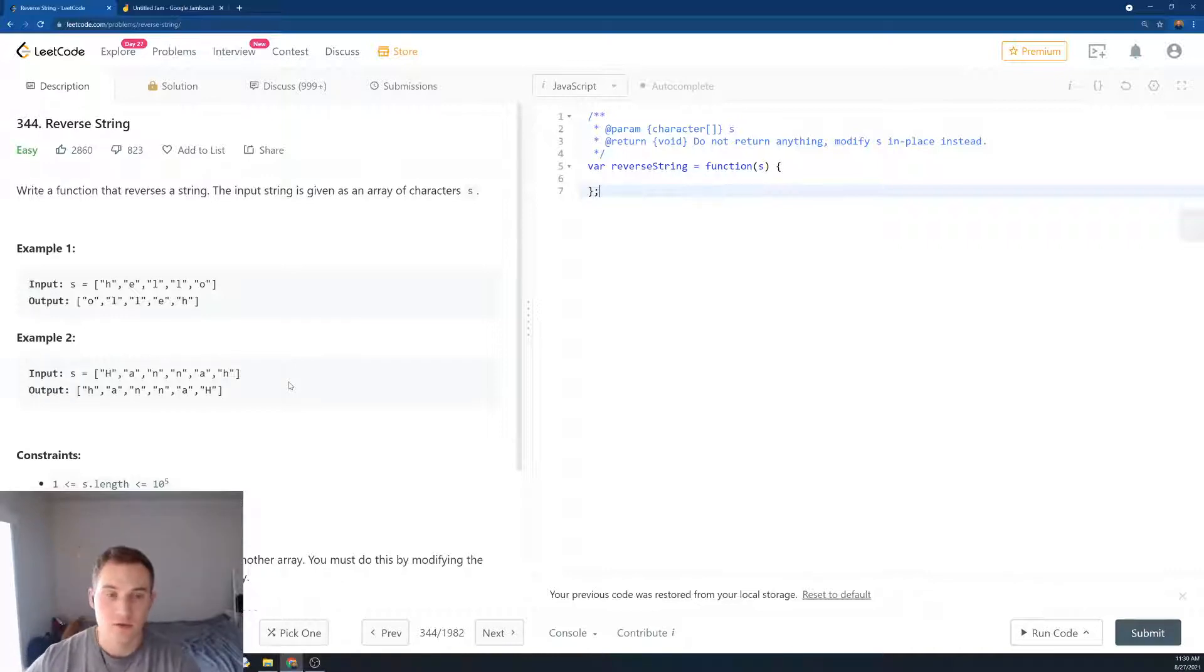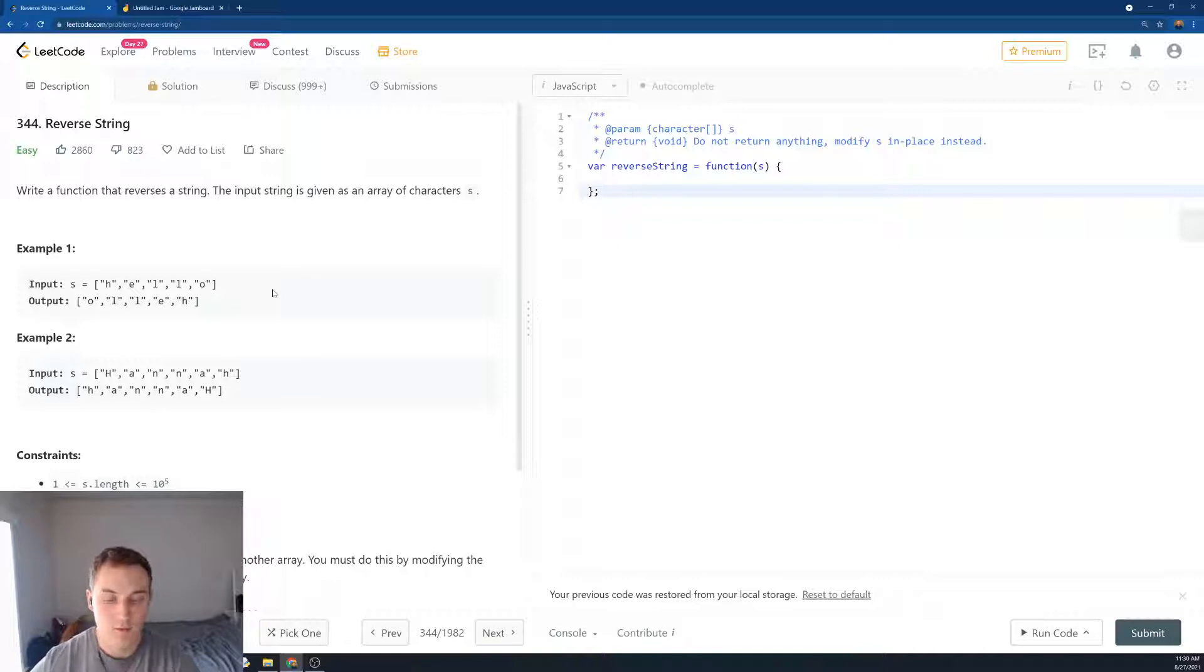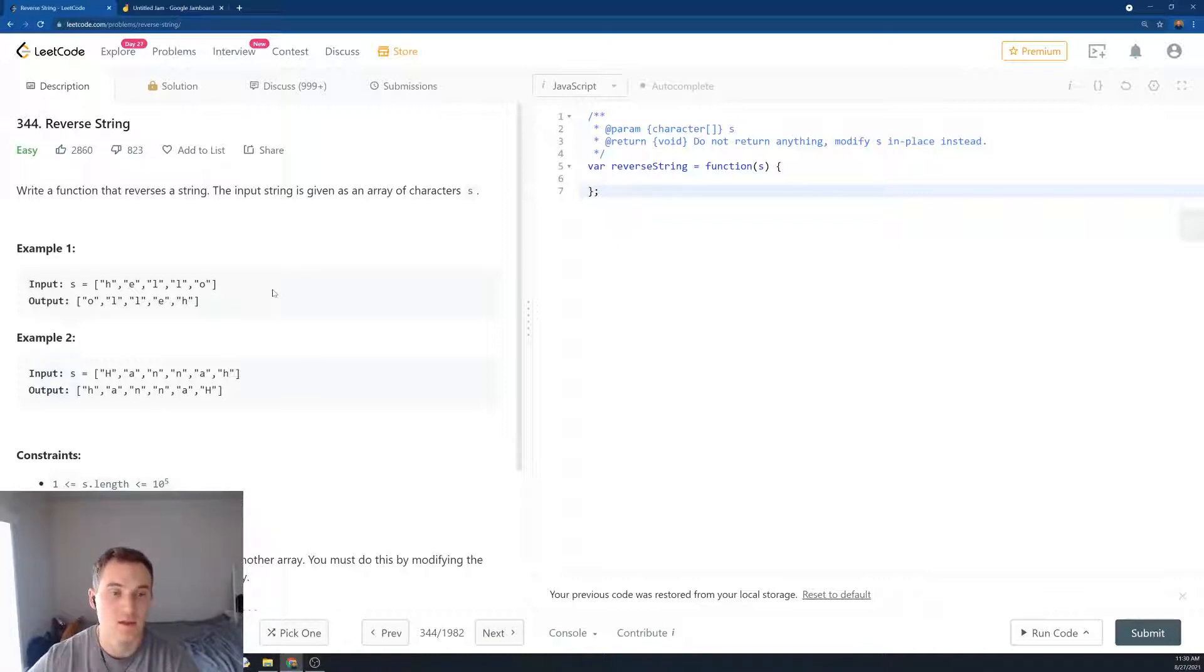The key to solving this problem is using two pointers. If we want to solve it in place, in place means that we're not going to create an additional data structure.